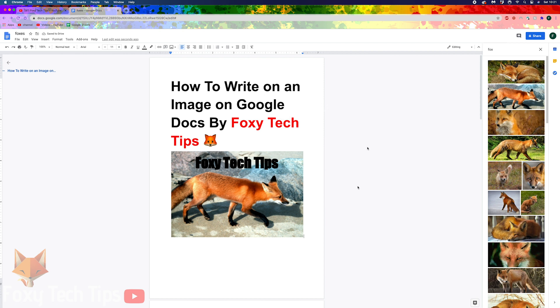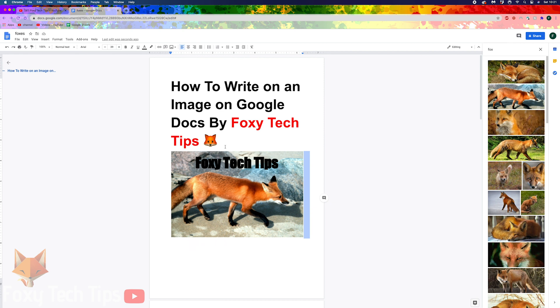Your image with text on it will now be inserted in your document. And that draws an end to this tutorial.